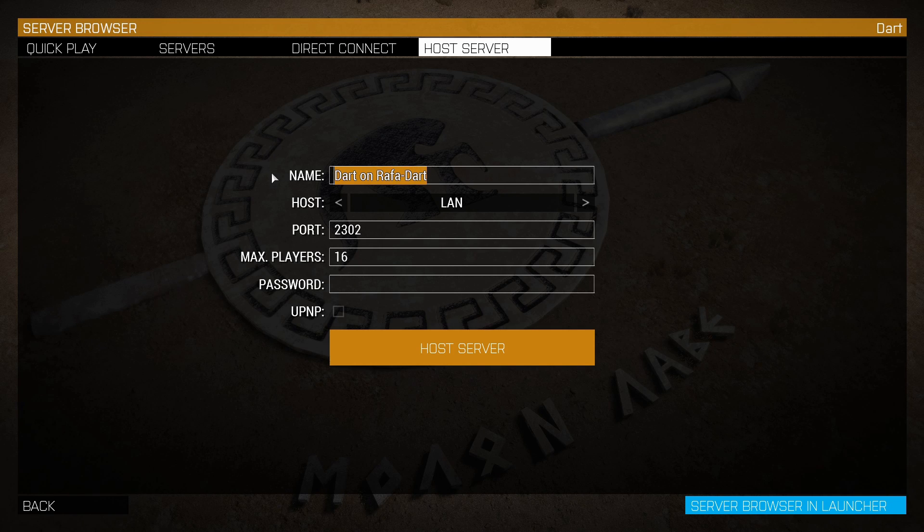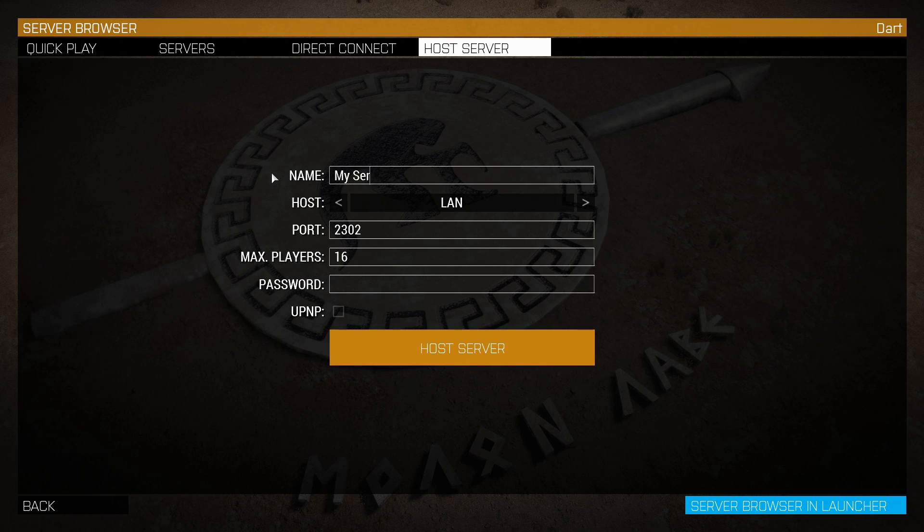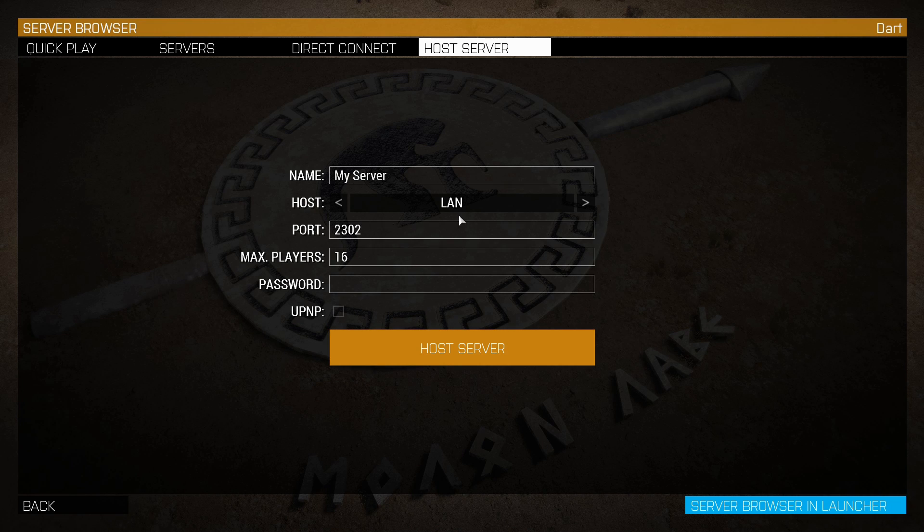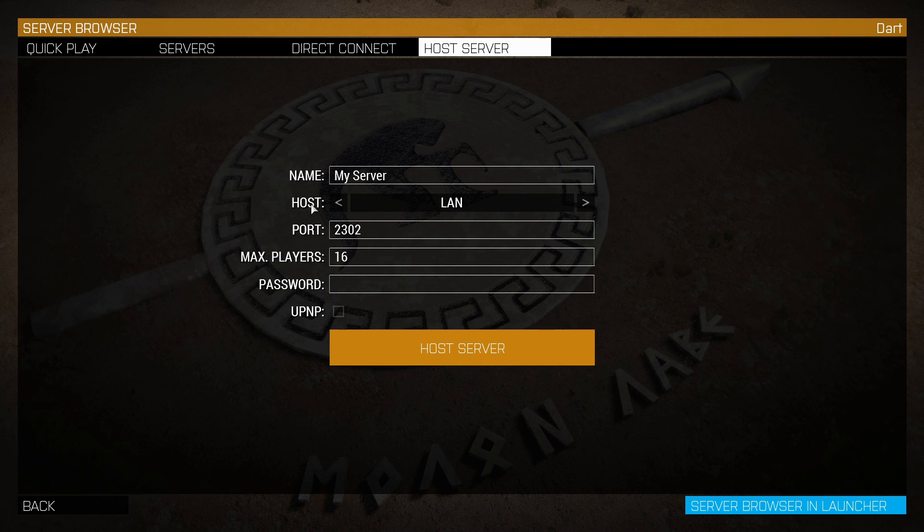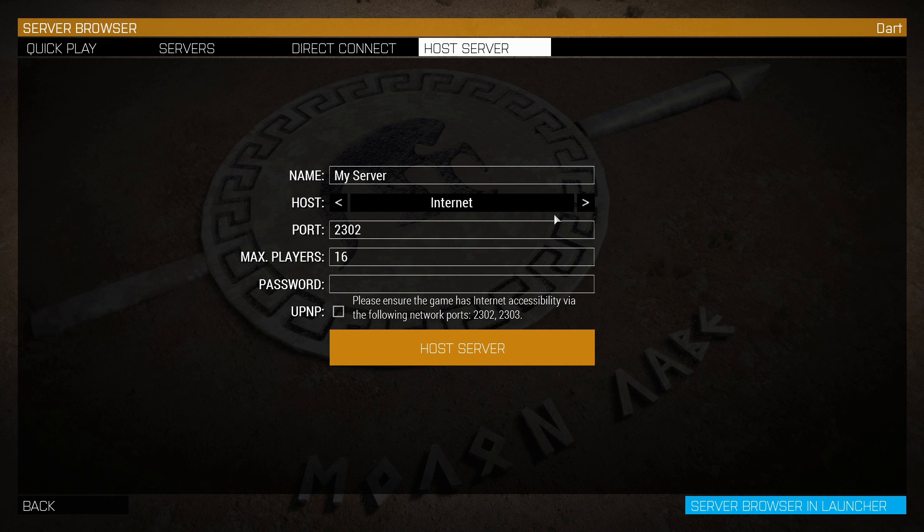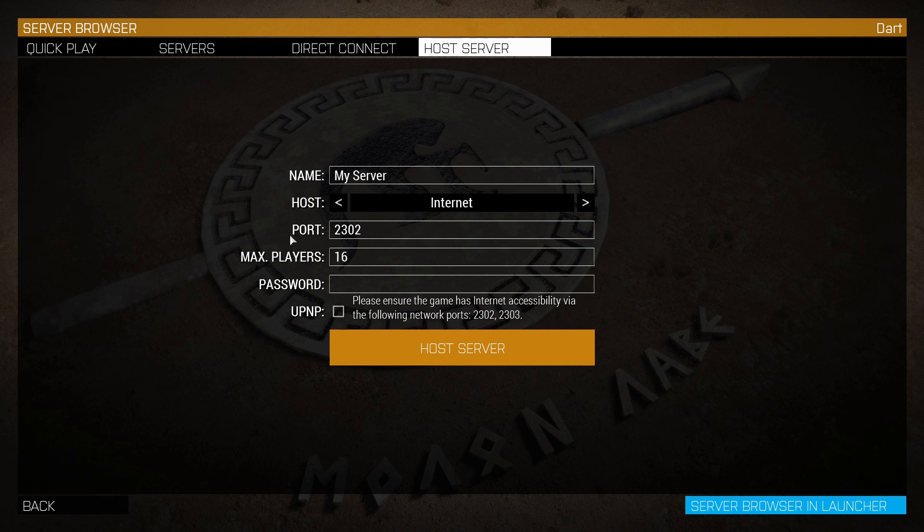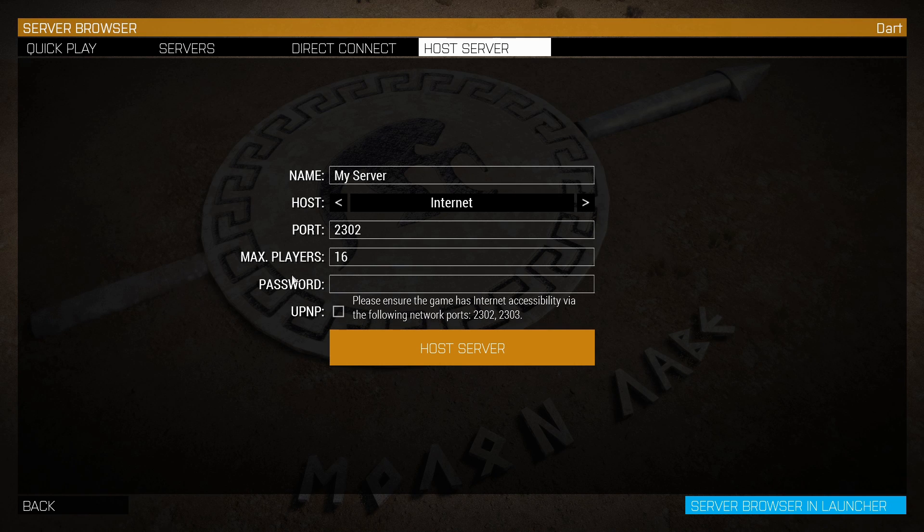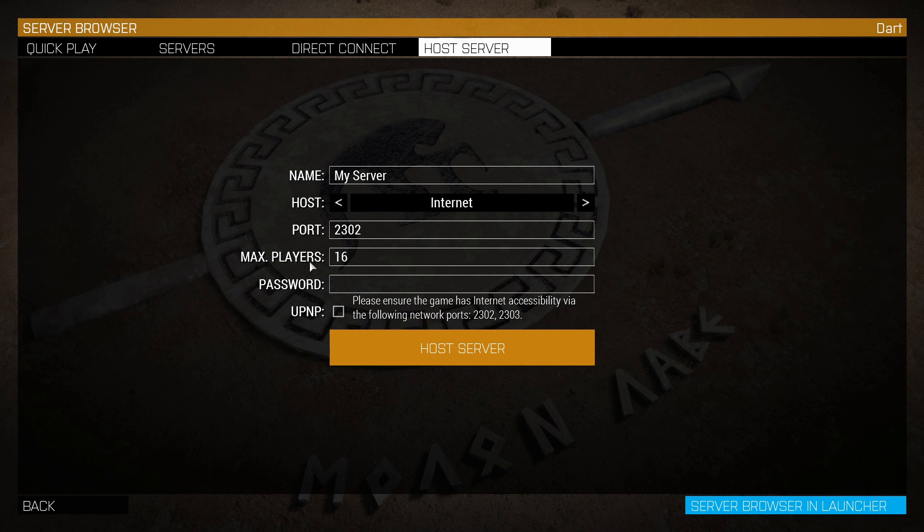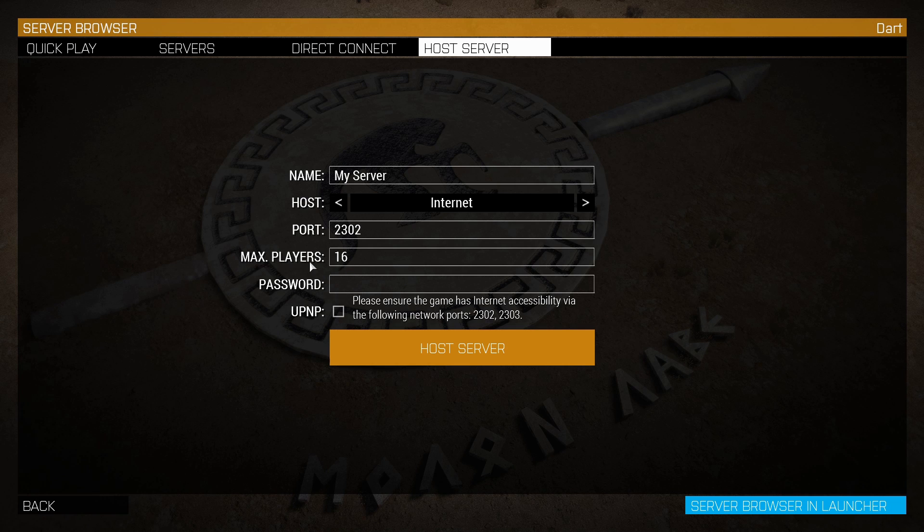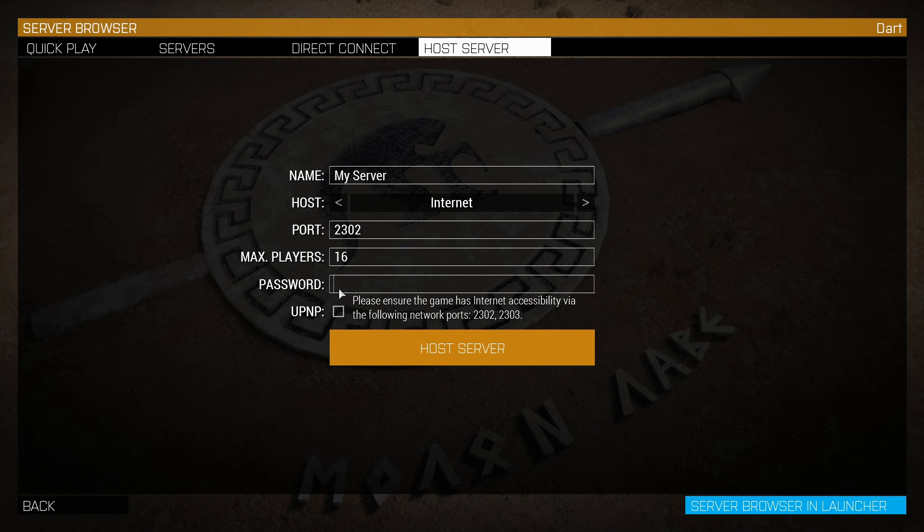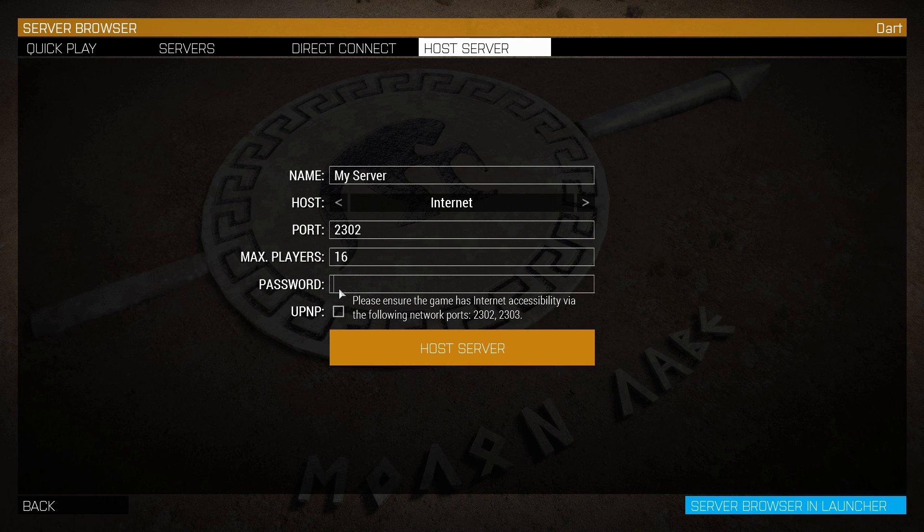You want to put host on internet. Port forward you can leave like that. Max players, it's up to you actually—it depends on how much your PC can handle and your internet. Password is also if you want it or not. Let's call it 1234 for example.